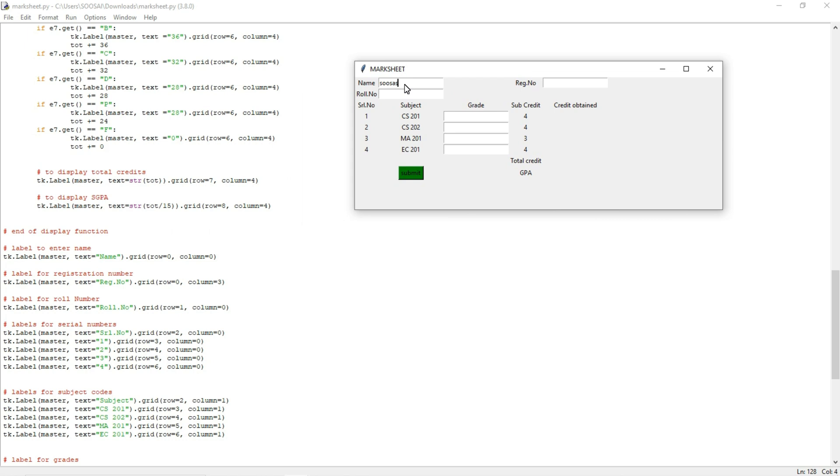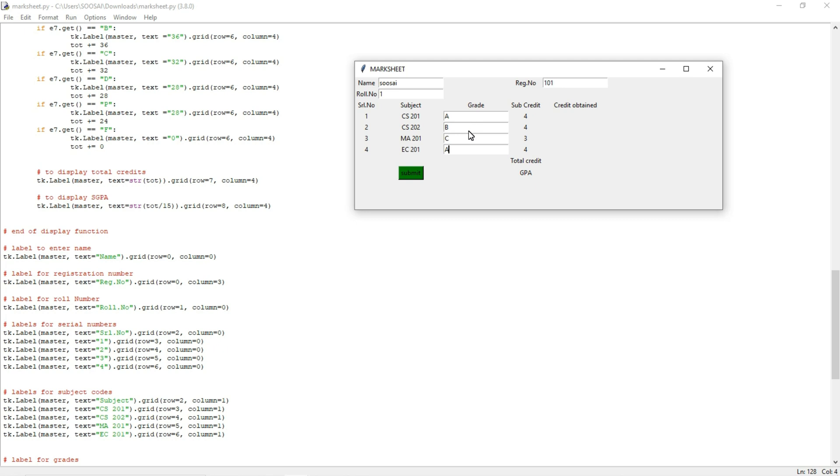My name is Sun Sai and my register number is 1 and my role number is 1 and here the grade is, I am going to give the grade for particular subject A, and the grade for second subject is B, and the grade for third subject is C, and the grade for last subject is A. Once I filled all the details in the GUI.